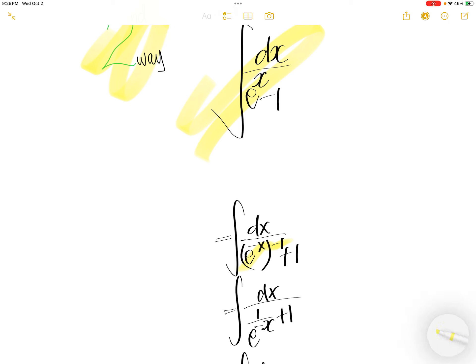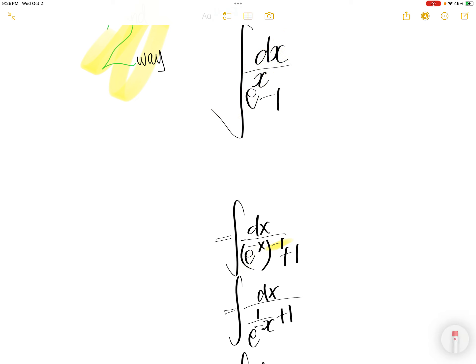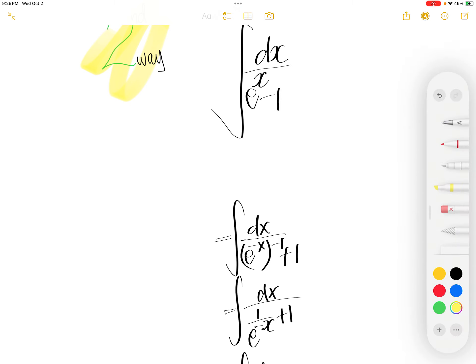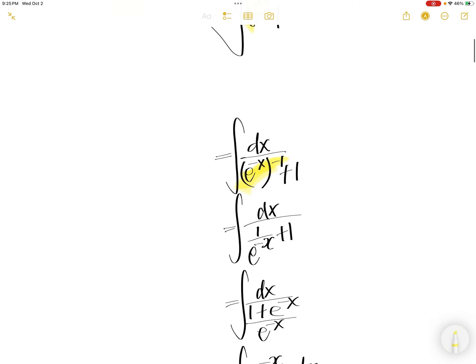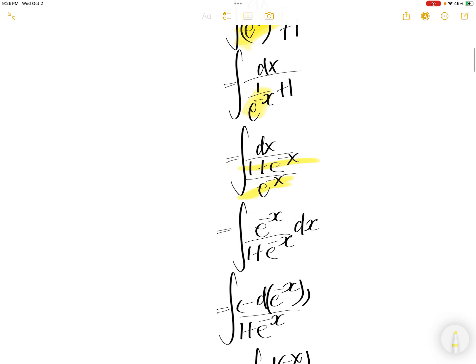This is equal to that. We can write this as 1 over e to the power of negative x. Take common denominator and then you have upstairs as that.